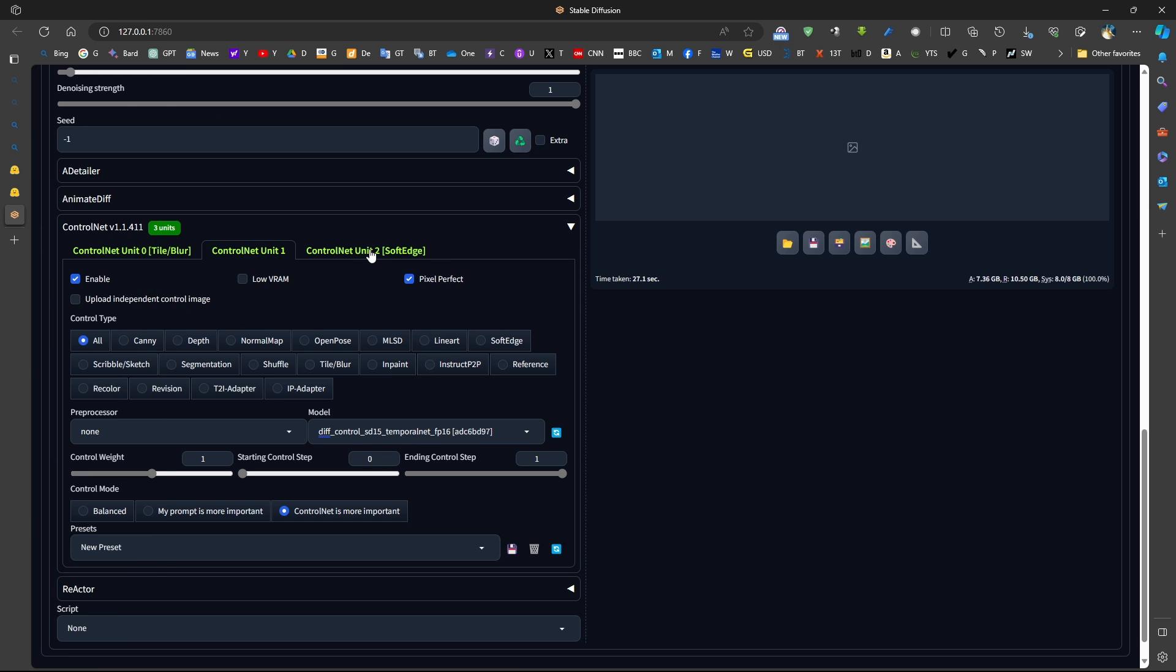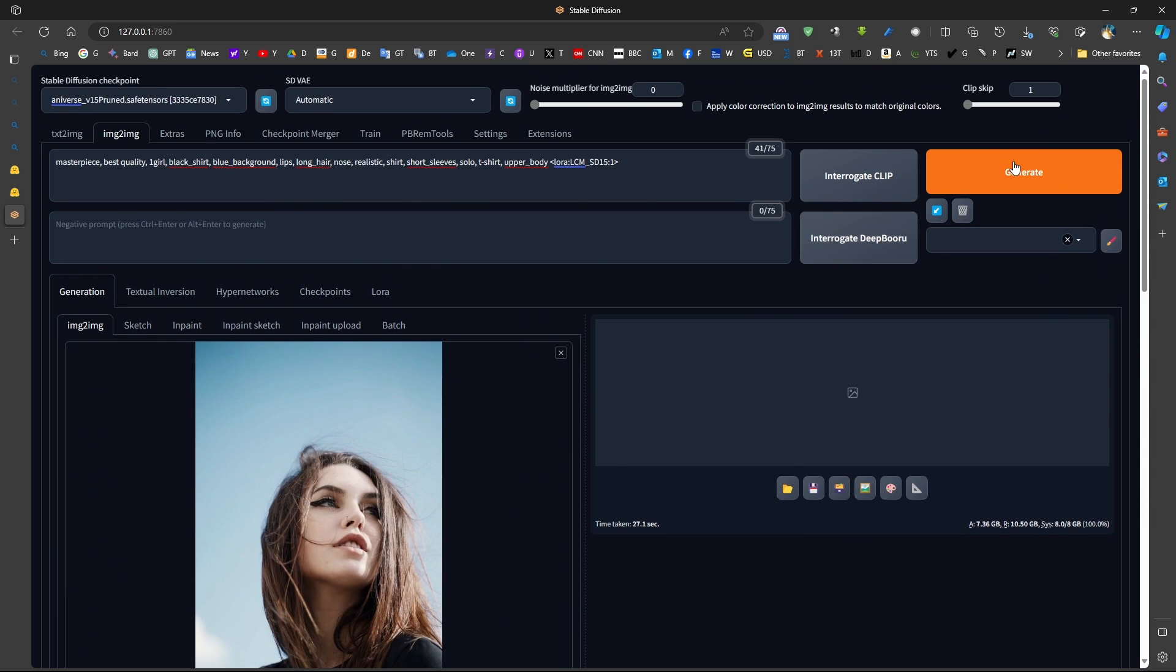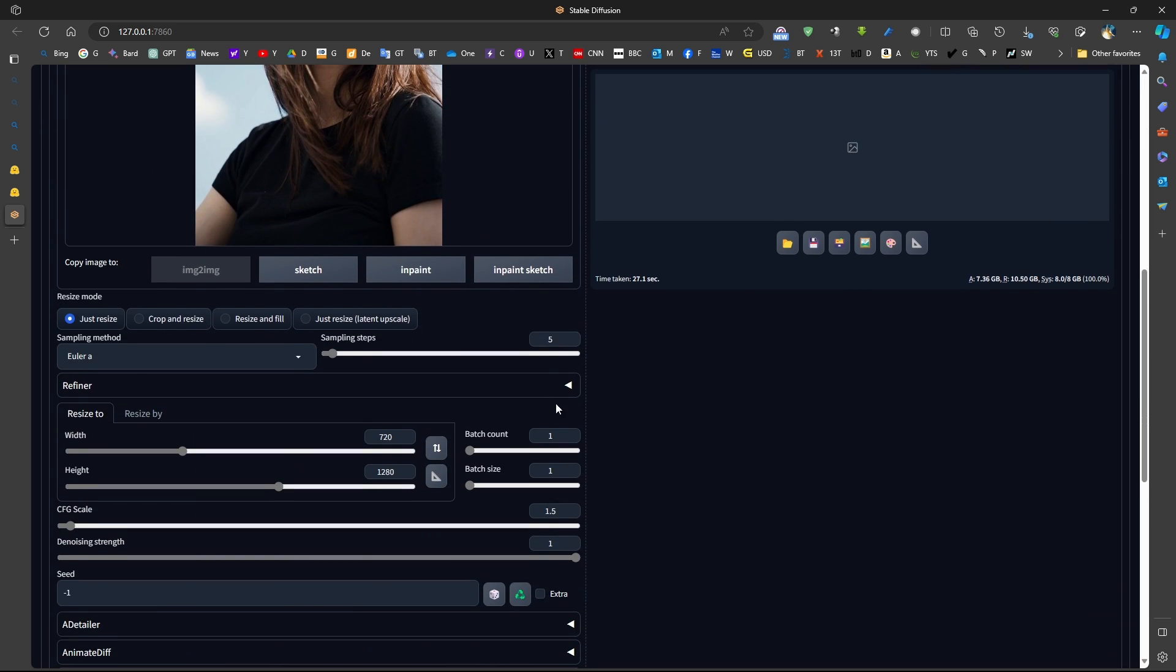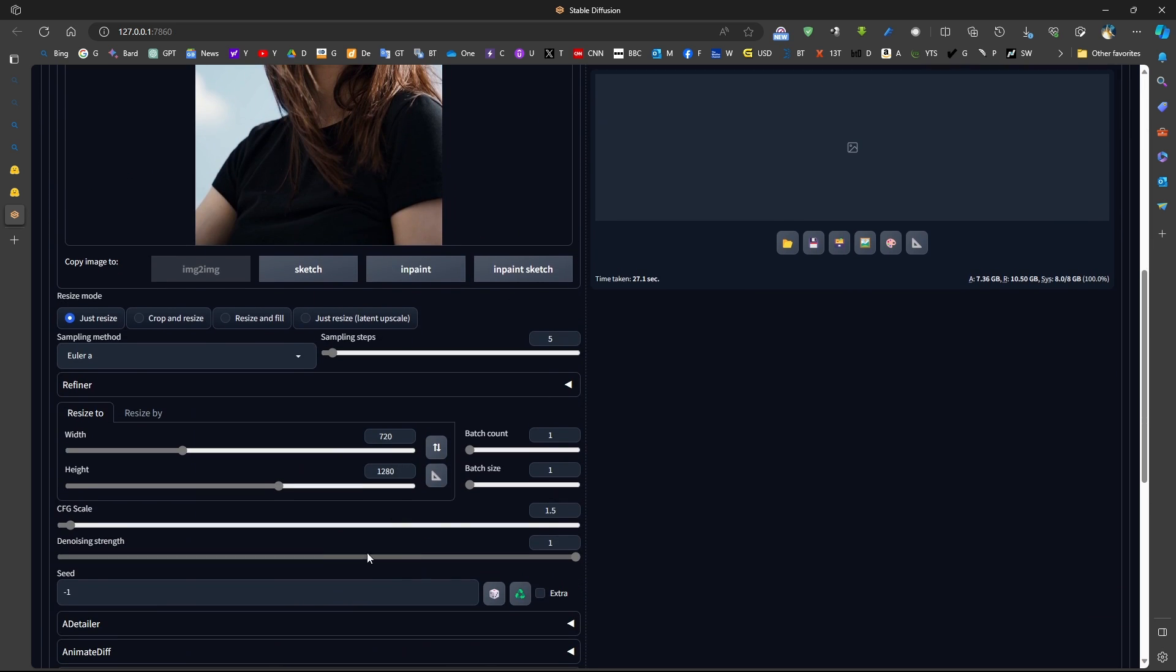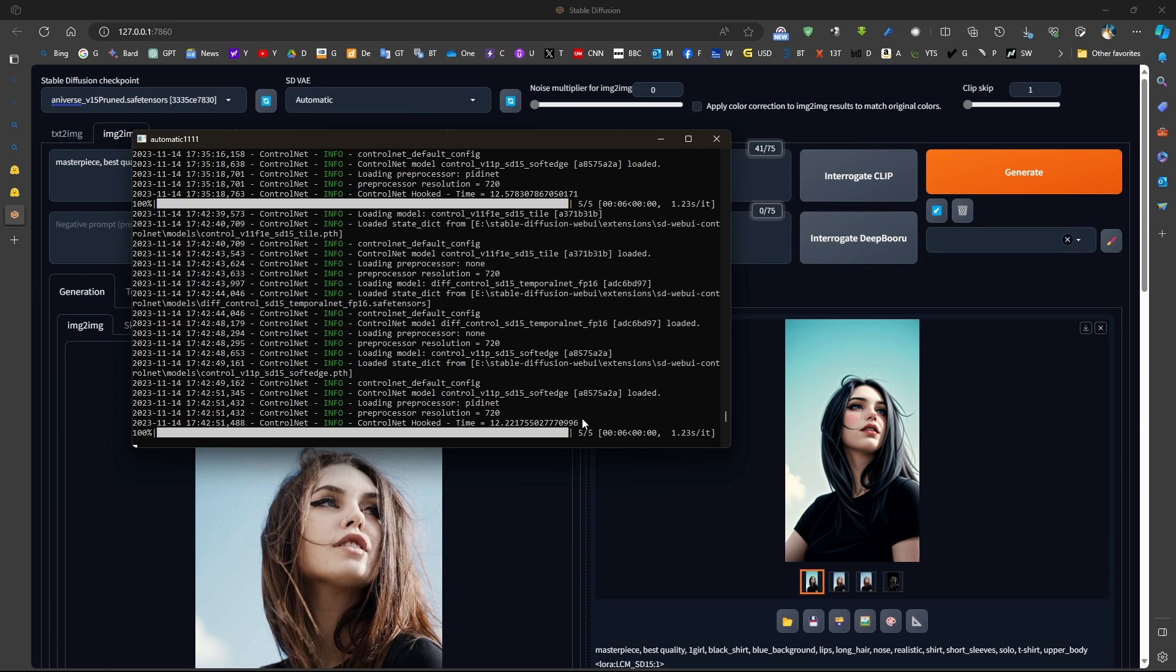Now, once we're done, we have set up Tile, Temporal Net, SoftEdge. We can generate a sample image. Click Generate. Just double-check 5. All looks good. Generate.